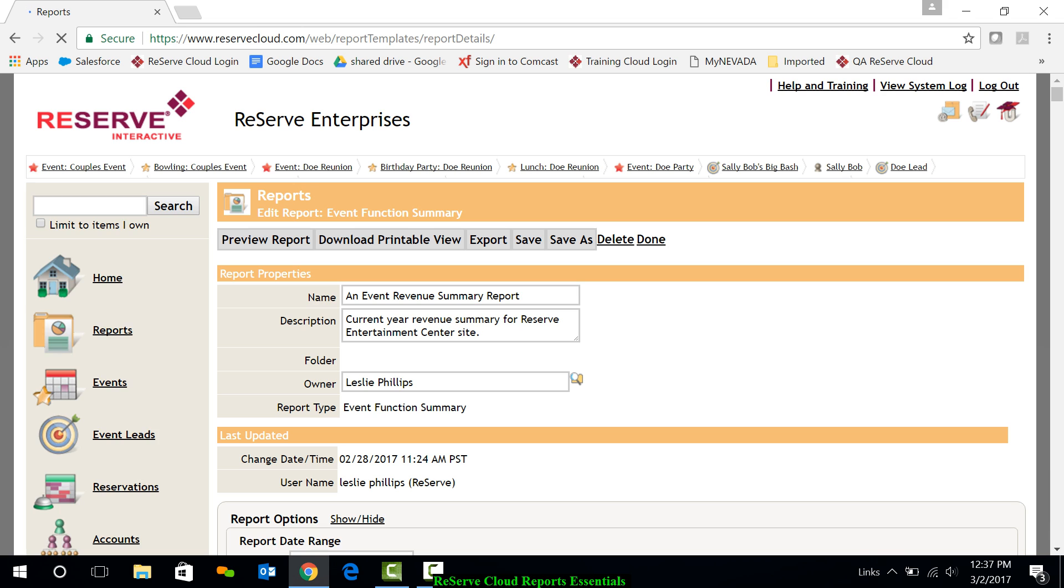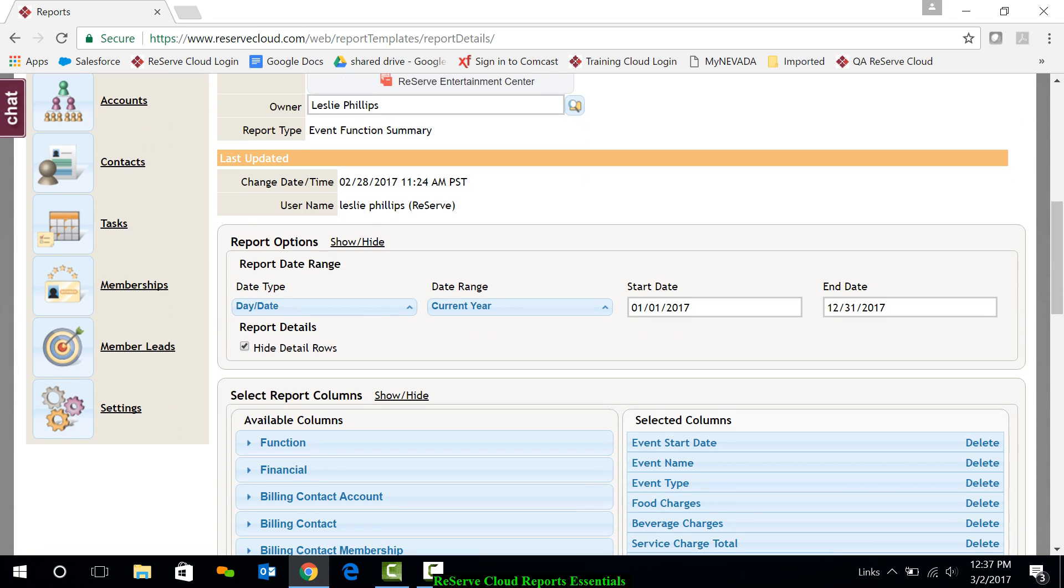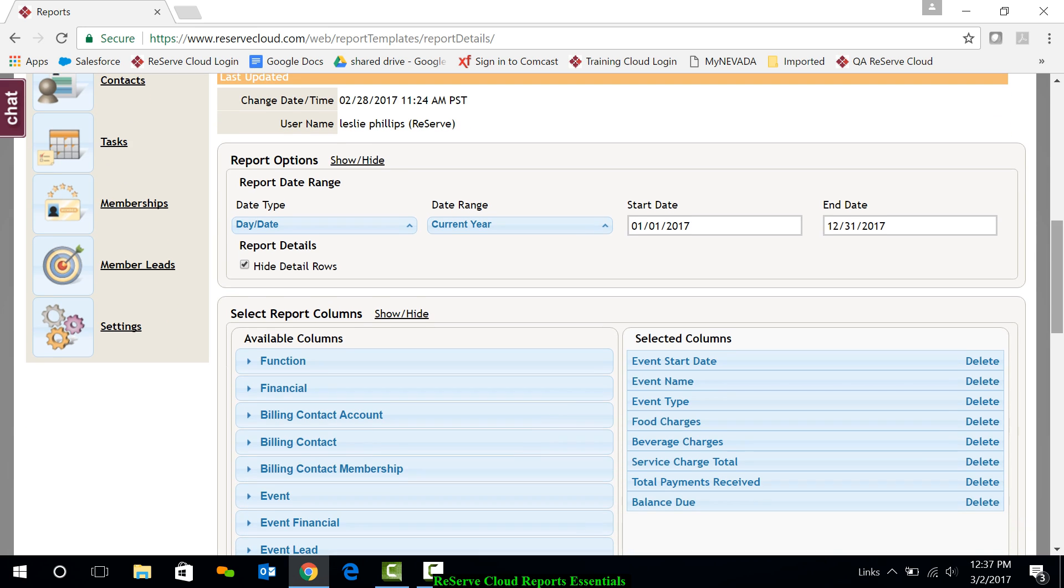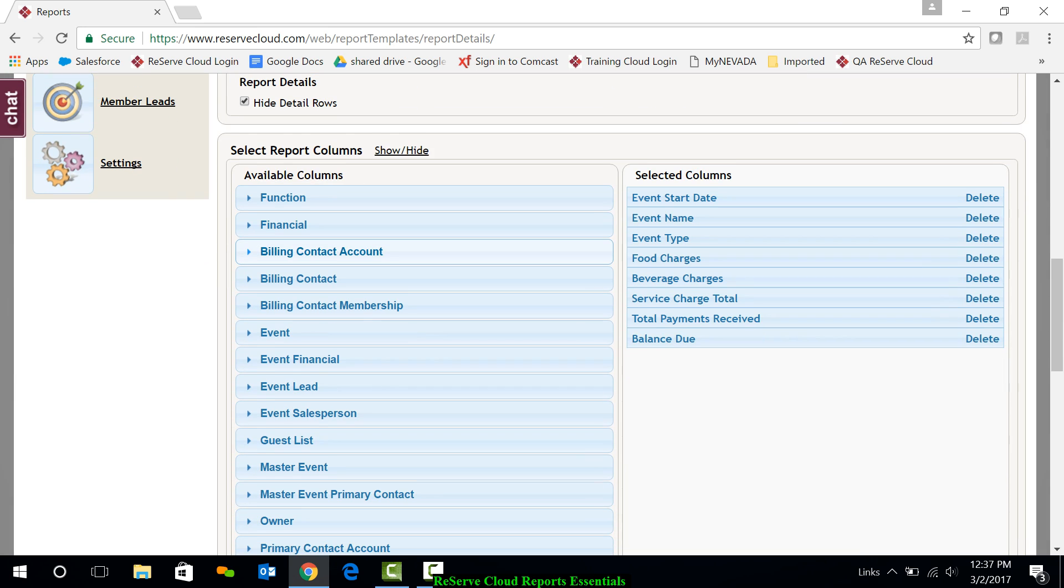This edit button opens up another screen here. And as I go down my page, you'll notice I have sections. First I have my report options for what date range would I typically run the report. You always get the opportunity to change that date range when you run the report. I also have hide detail rows, which is a neat feature that would allow me to summarize the events. If I have multiple functions underneath, possibly I don't need to see that detail. I just want to see it at the event level.